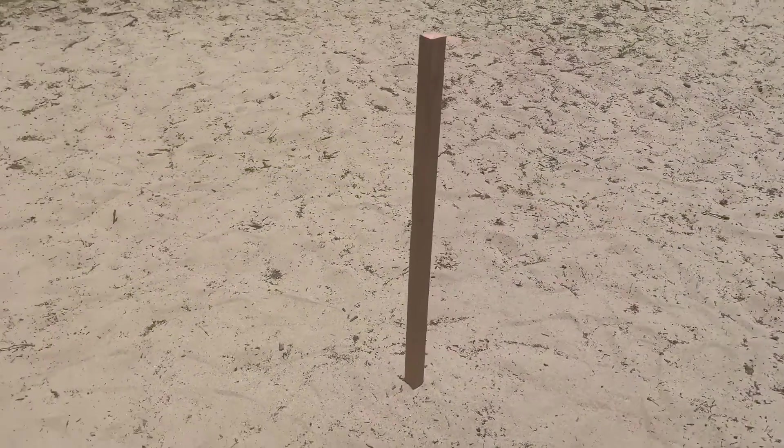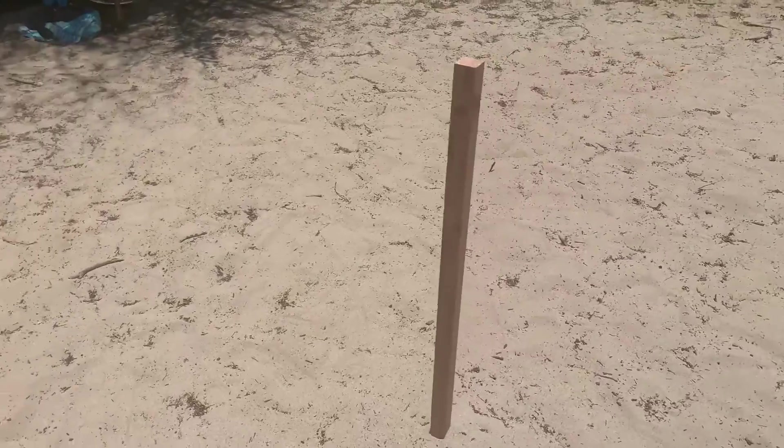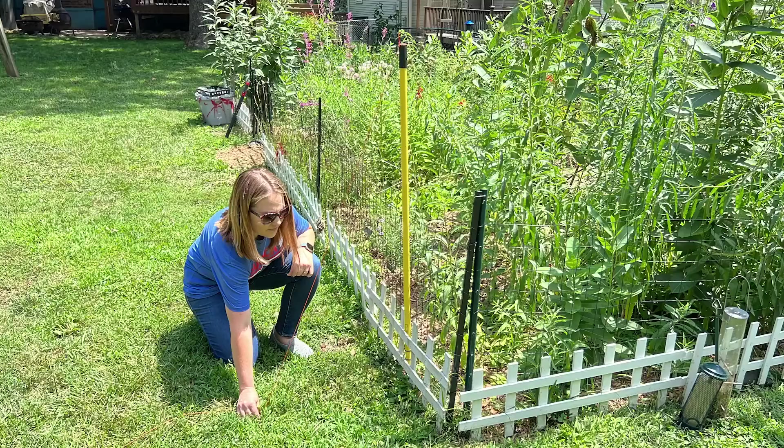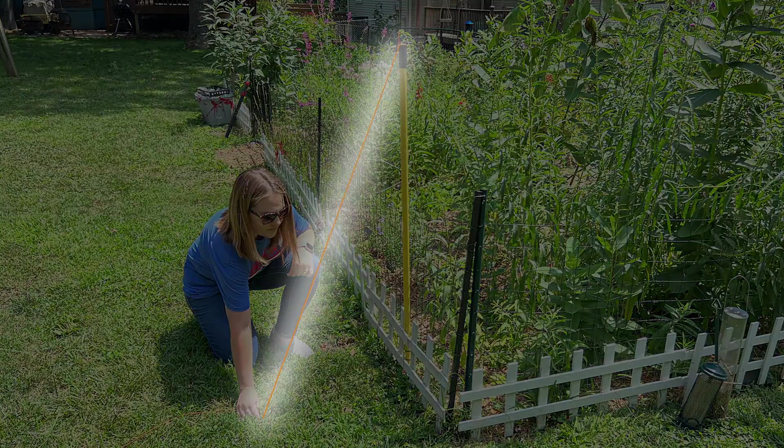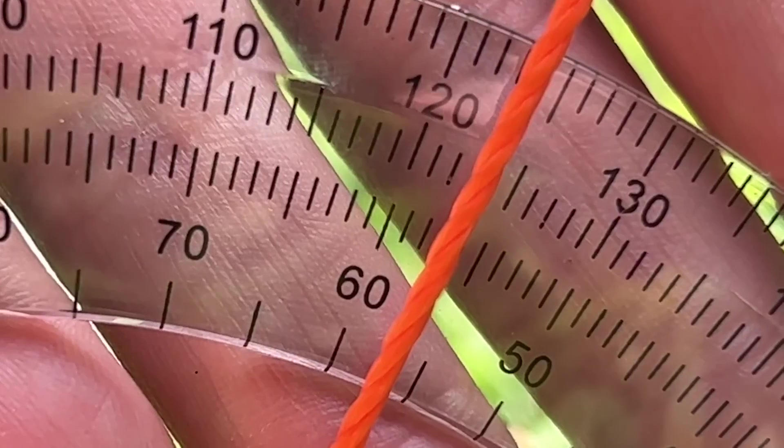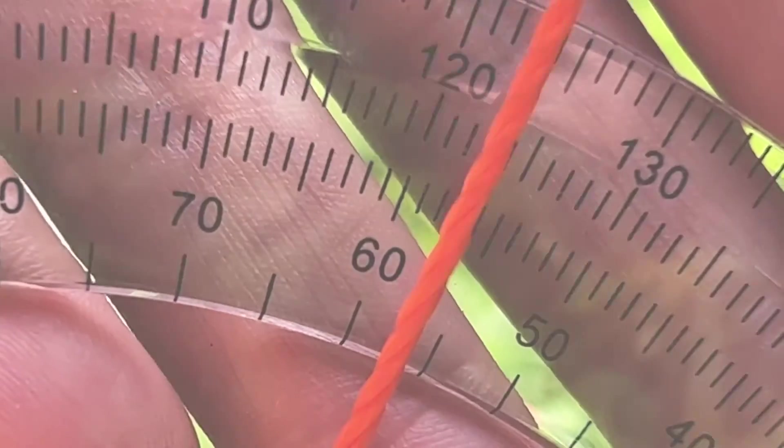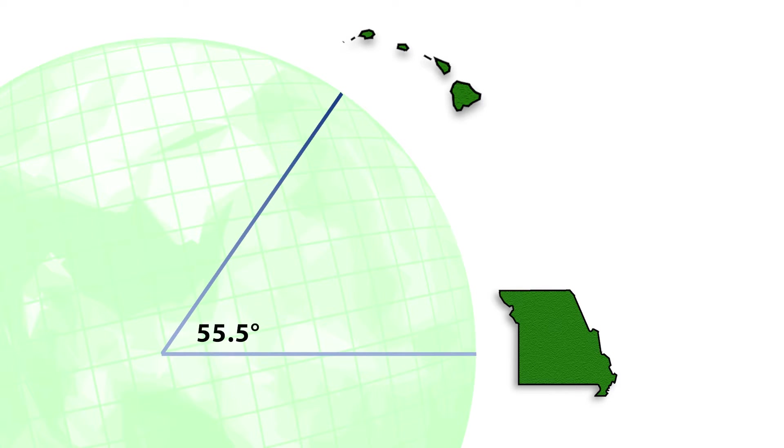While there's no shadow where Blake lives at 12:29 Hawaii time, here in Liberty you can see that our shadow is measuring at about a 55 and a half degree angle. That means that Hawaii and Missouri are 55.5 degrees apart on the 360 degrees surface.